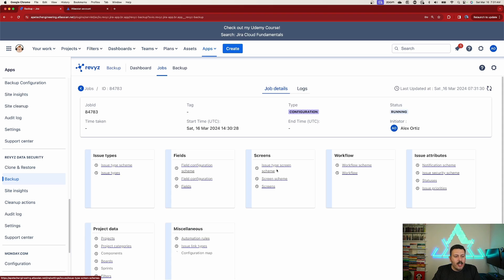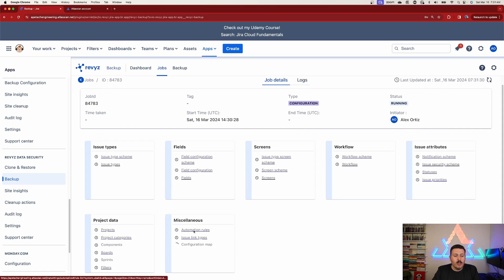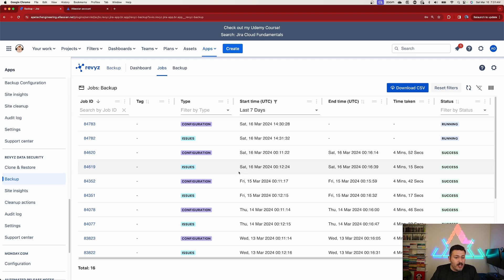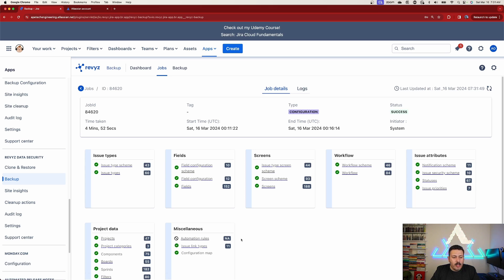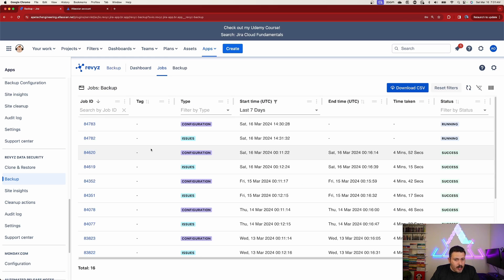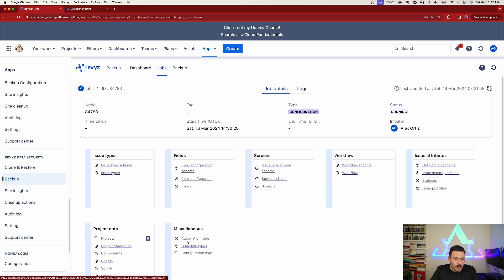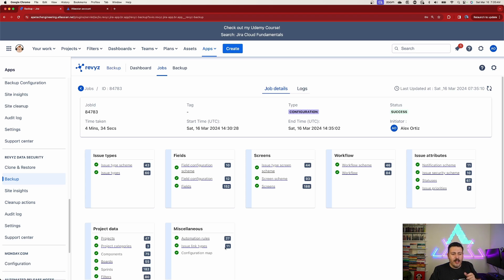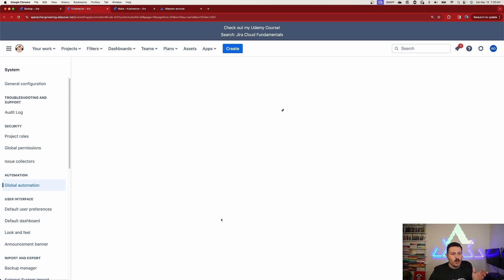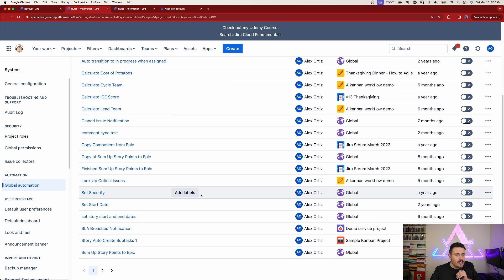You'll notice that under Miscellaneous there's now an automation rules section - your automation rules are now included and will be backed up. Looking at history, a job from this morning shows 'N/A' for automation rules. Comparing to the currently running job, once complete you'll get a green checkmark - 27 automation rules are backed up. Clicking into this shows my automation rules list, and there's my 'SLA Breach Notification' rule that I made just 15 minutes ago. We can rest assured our automation rules are backed up.